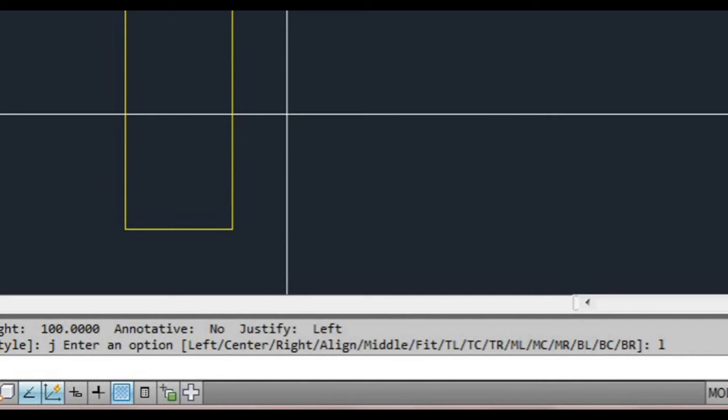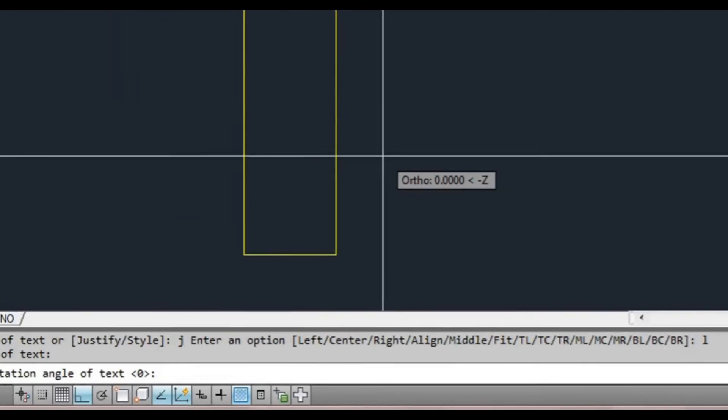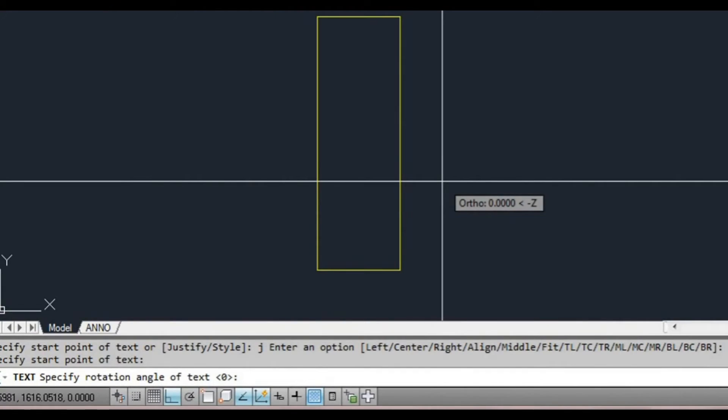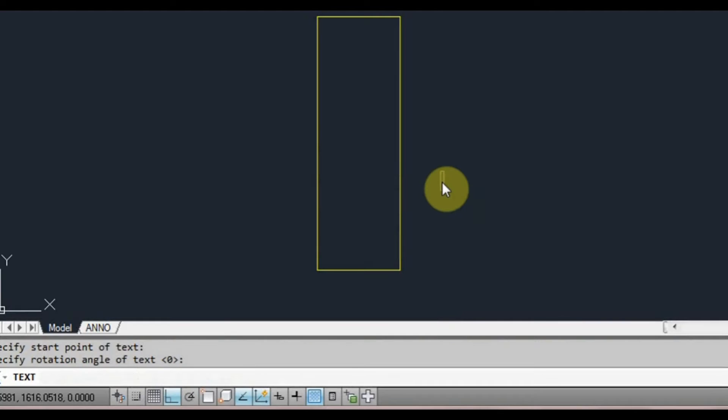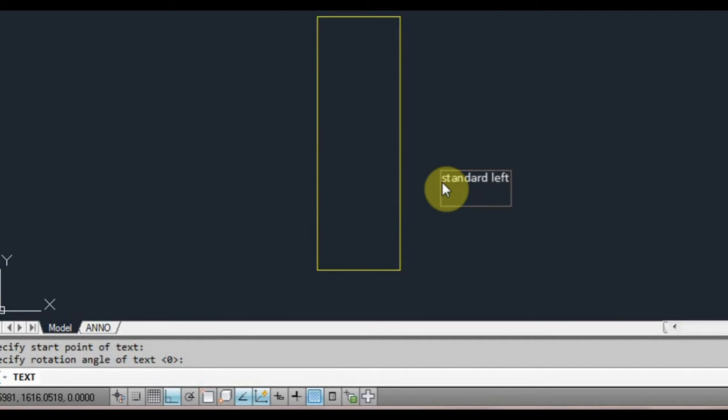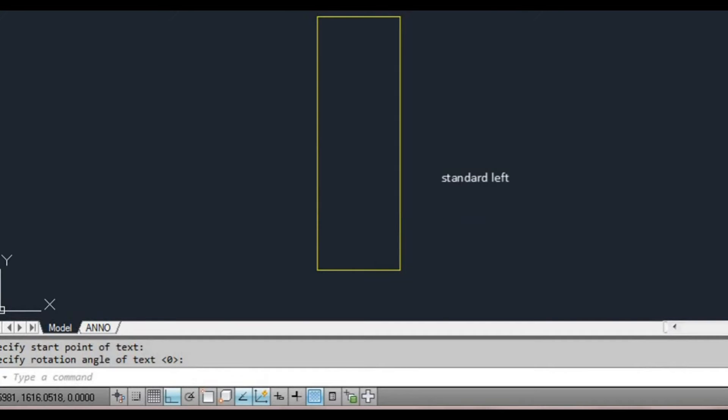I'm going to left click somewhere on the model space and now it's going to ask me for the rotation angle of the text. We'll leave it at zero for now. Press enter and it's going to ask me to type some text. Let's just type standard left. Now we press enter. Once we press enter once it's going to ask us to type again on a second line below it, but if we press enter again it ends the command.